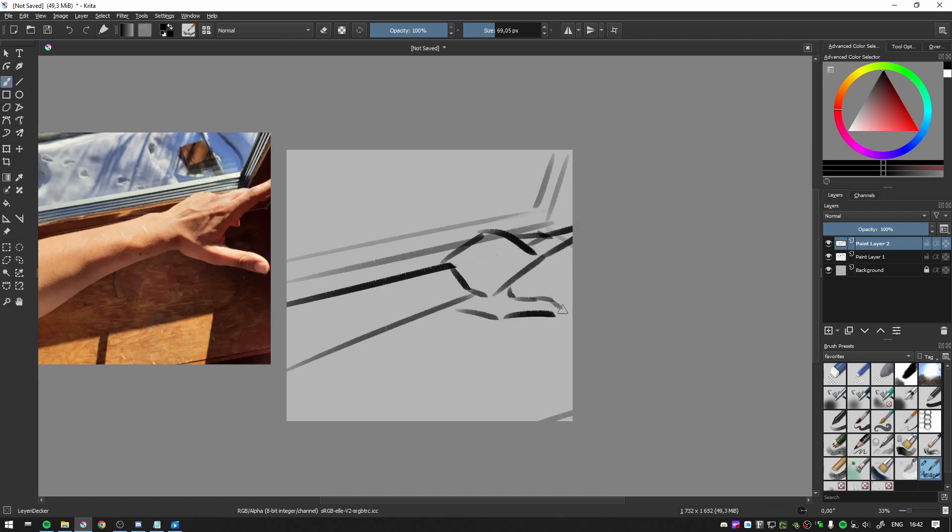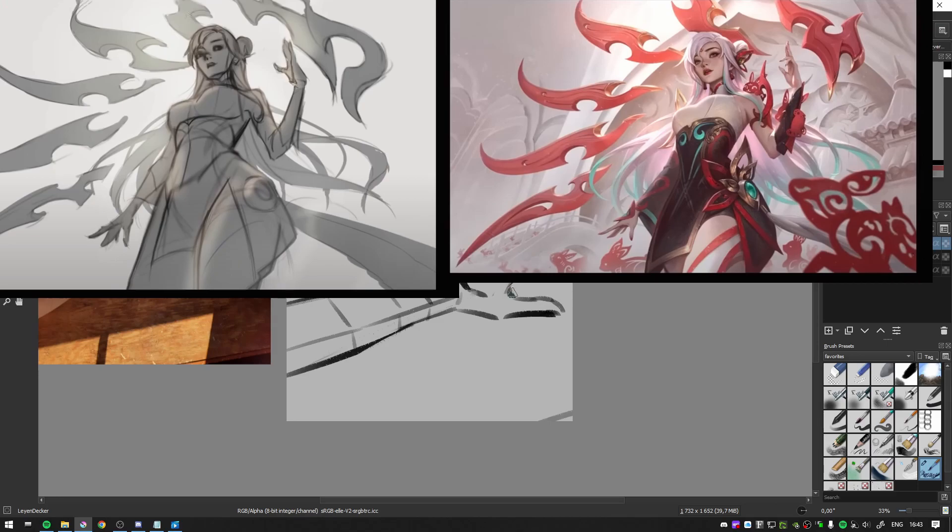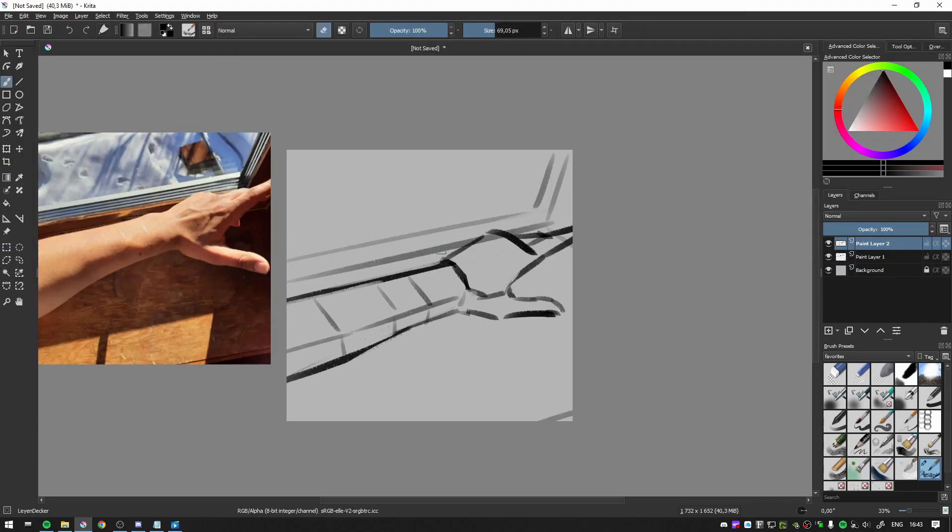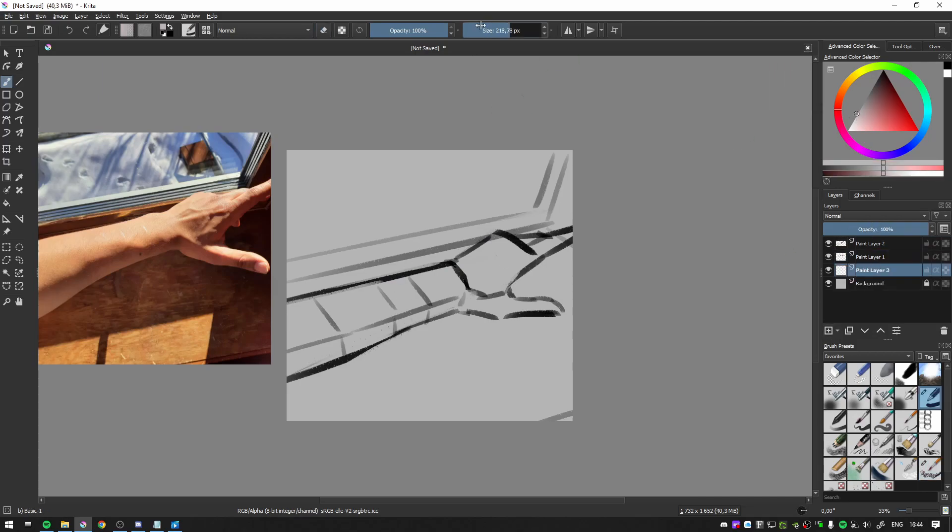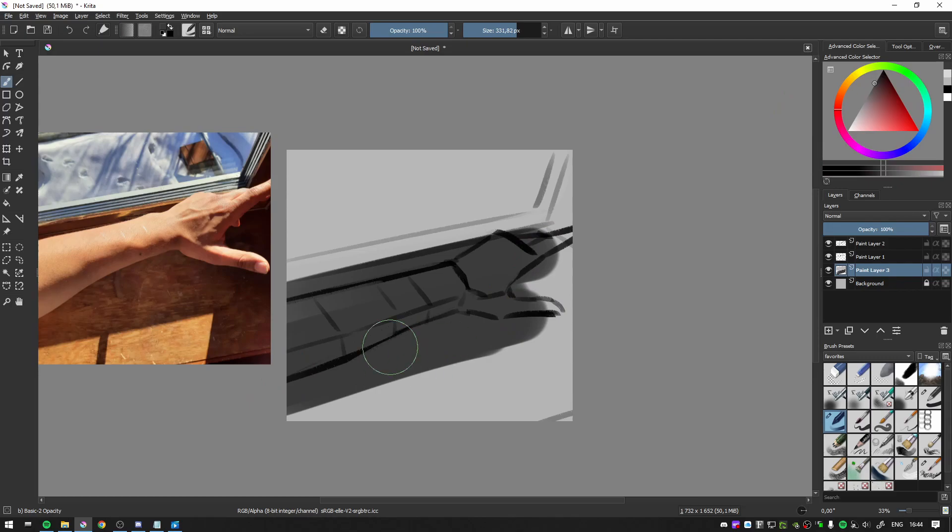If you've ever seen the process videos of professional illustrators doing these really big splash arts, like for League of Legends, for example, those take like 40 hours. And you can see in the process video they always start out with just the fundamentals.